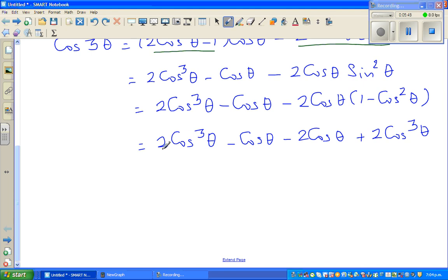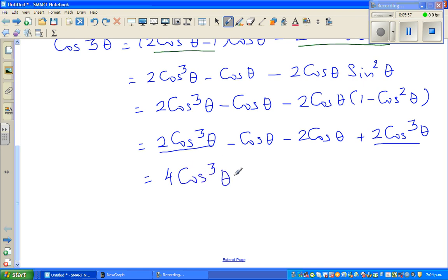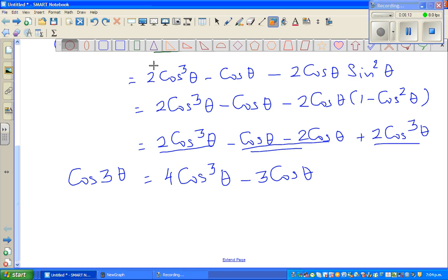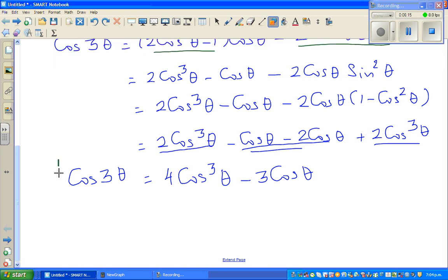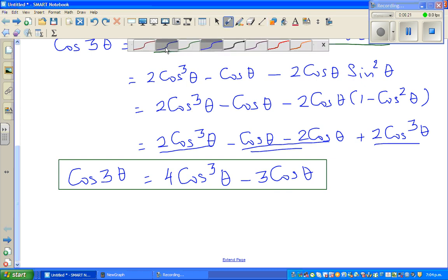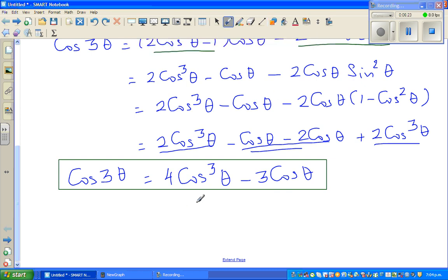Expanding: 2cos³θ - cosθ - 2cosθ + 2cos³θ. Collecting like terms: 2cos³θ + 2cos³θ = 4cos³θ, and -cosθ - 2cosθ = -3cosθ. So we get cos 3θ = 4cos³θ - 3cosθ. Let me box that result — this is the first part done.